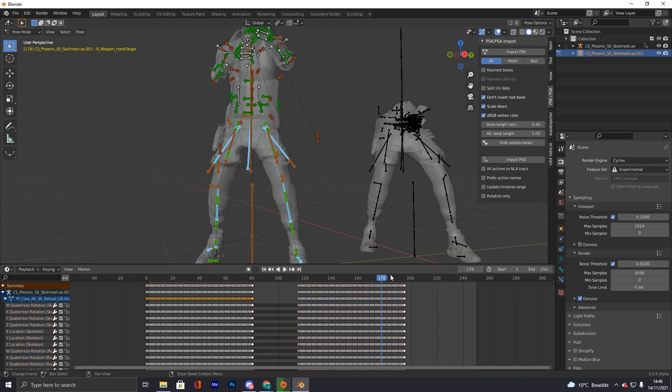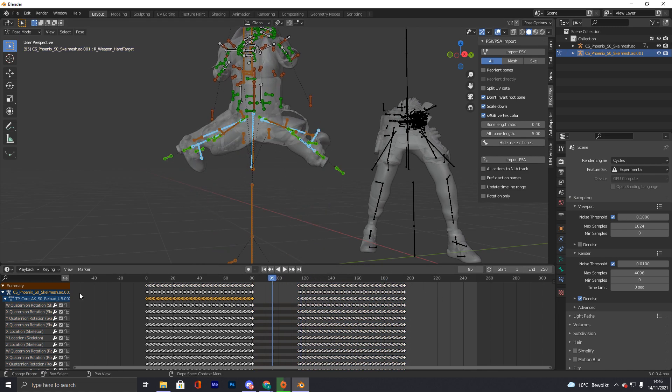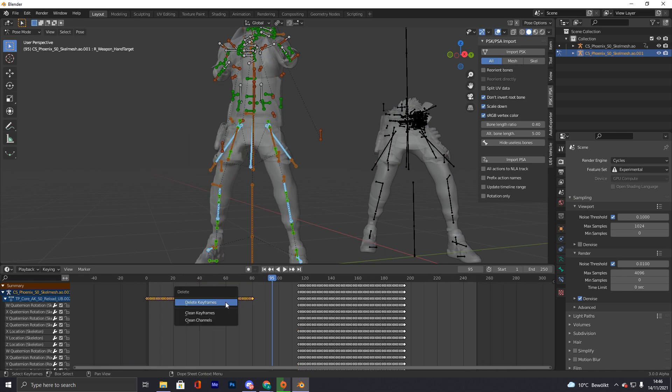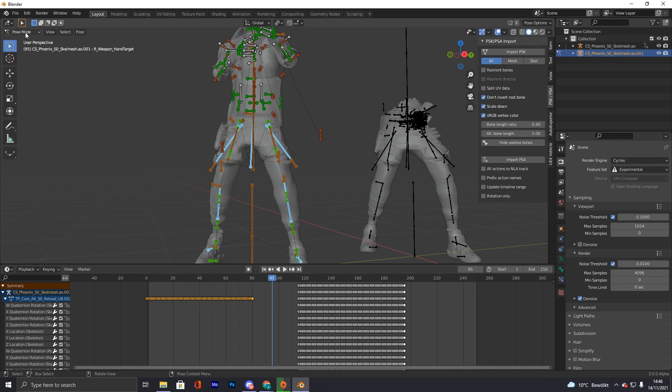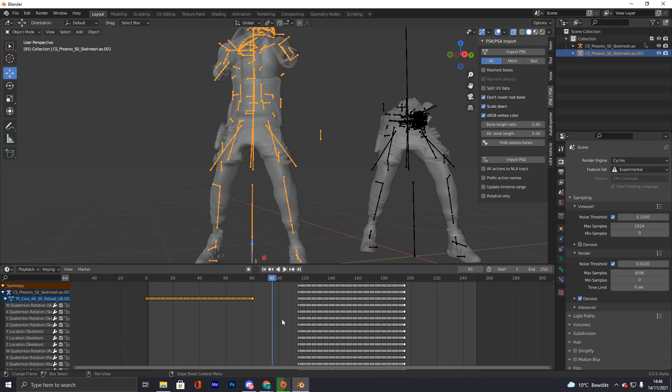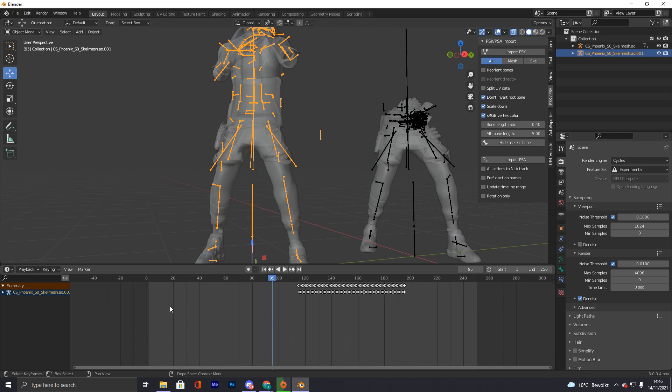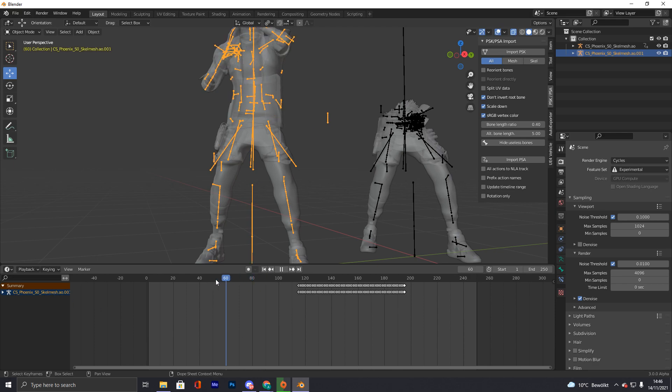So now for this we're gonna go on the summary line and drag a box like this so all keyframes get selected, and we press X. So yes, these are sometimes a bit buggy. Okay yes, so now there we go.